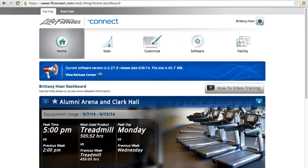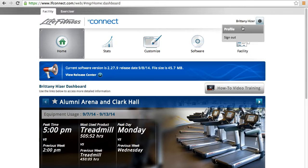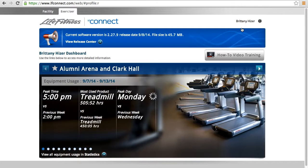To access your profile and account settings, select this button in the upper right-hand corner and then select Profile.